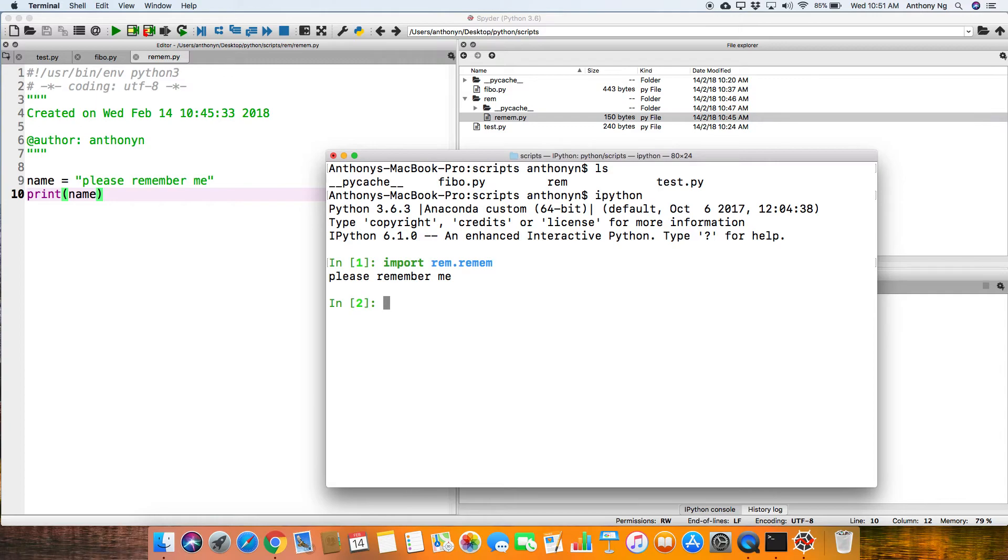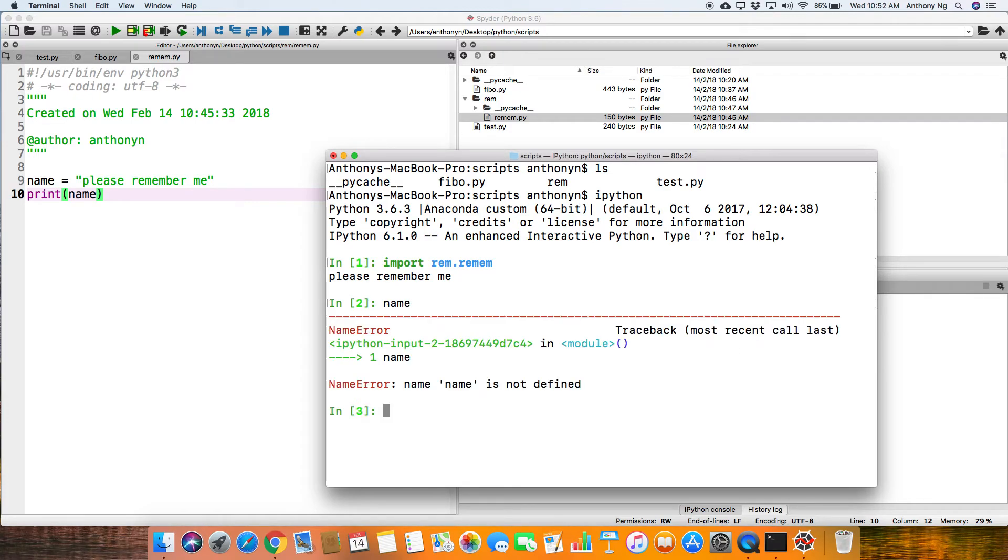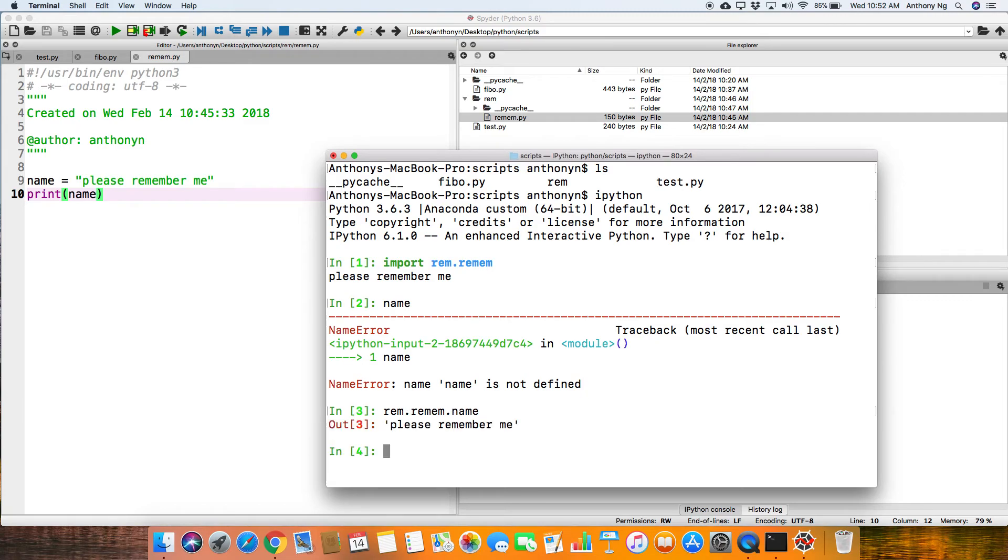what you get is actually, please remember me. Remem.py and you should actually have, well, name is not defined, so let's just see if remem.py, dot, dot, okay, so you get that, alright, you can actually access the name that's been defined.